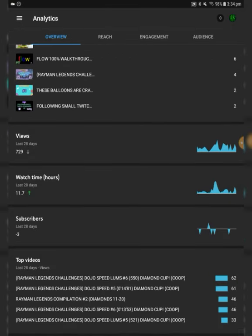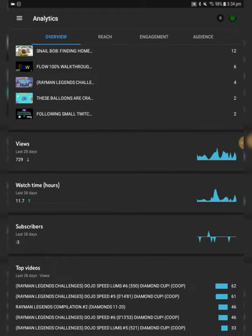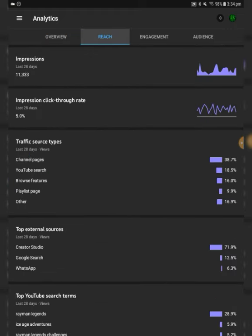Top videos, this is the RaimiLegends Dojo Speed 6 with 62 views I think, so that's nice.